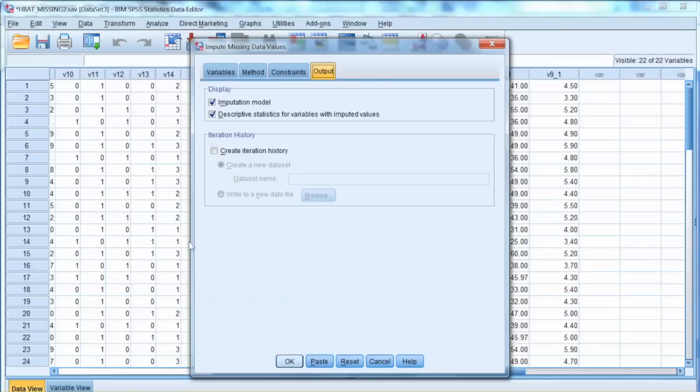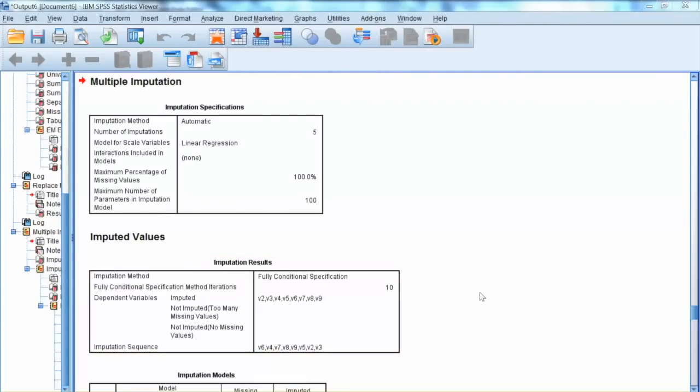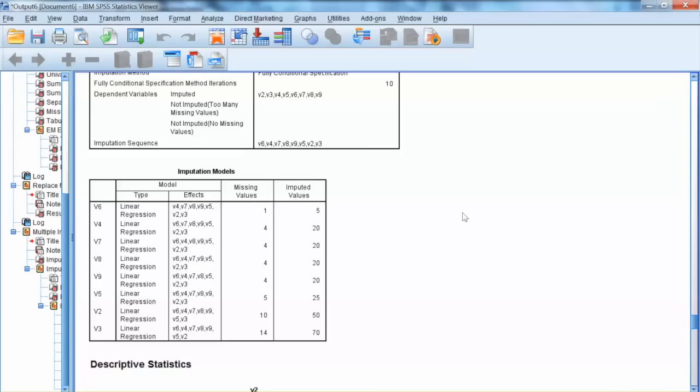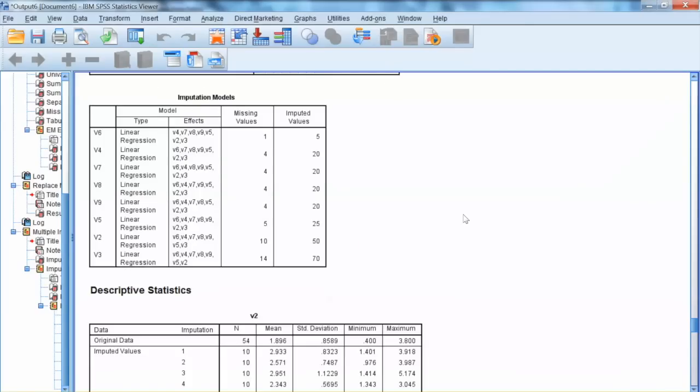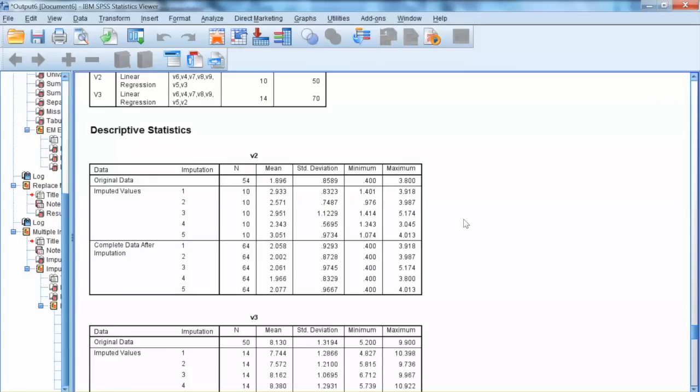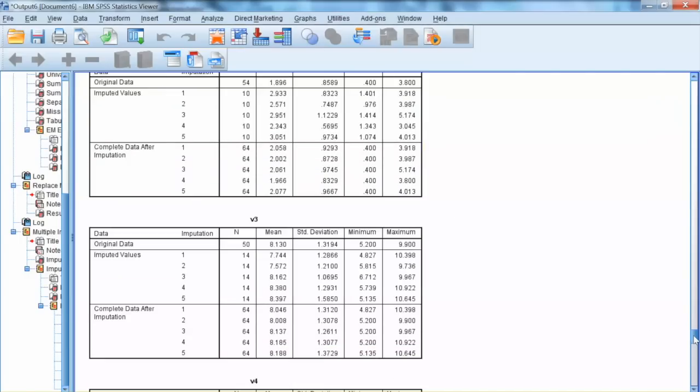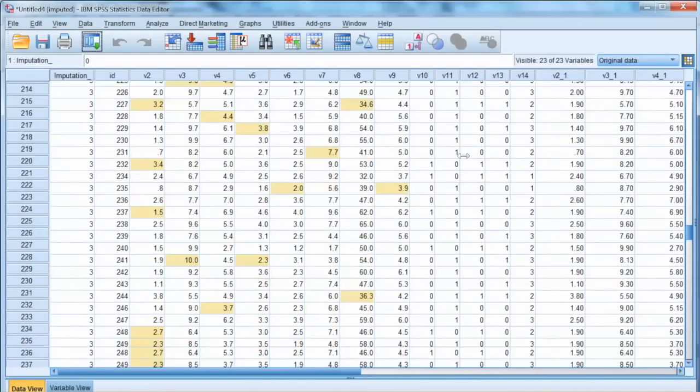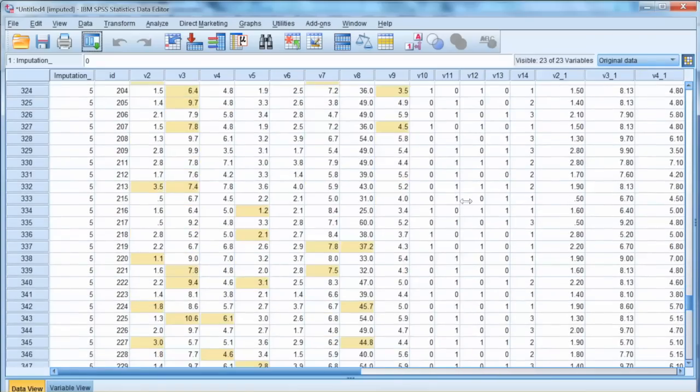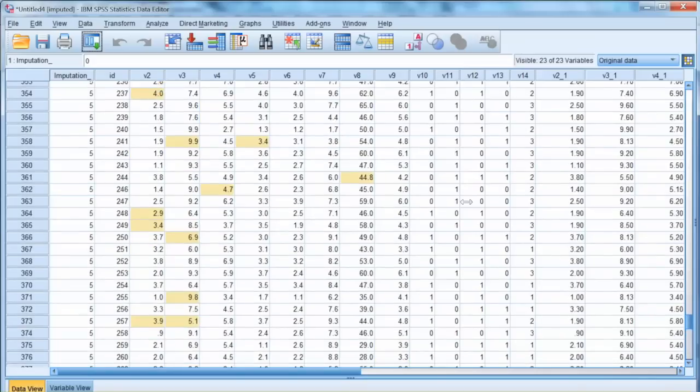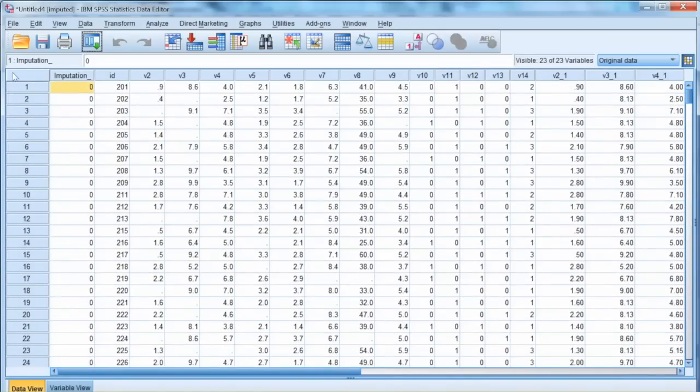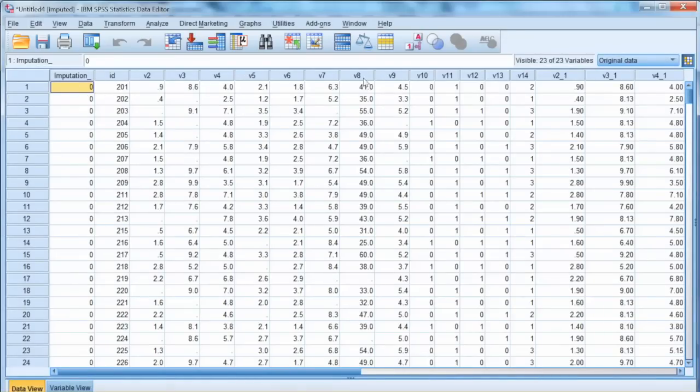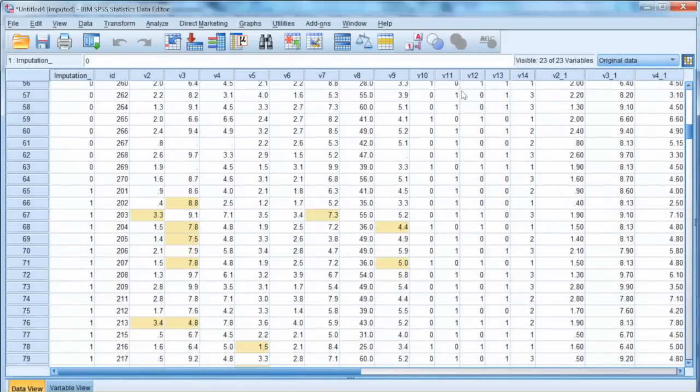The output shows that SPSS selected linear regression as imputation method and created 5 imputation models. The descriptive statistics shows information of these 5 models for each variable. Let's go back to the data. 5 sets of imputations were created, and SPSS added a new variable called imputation underscore. This is a categorical variable identifying 5 sets of imputations. Each of them has 64 cases.